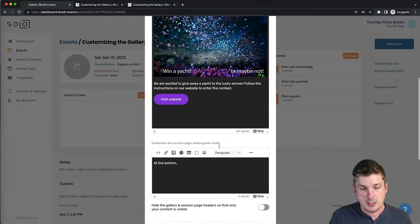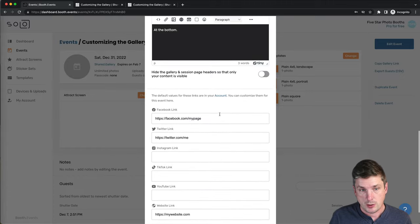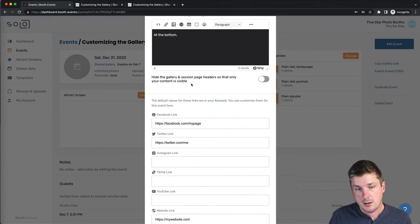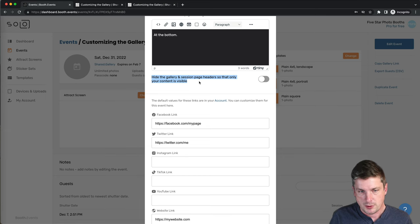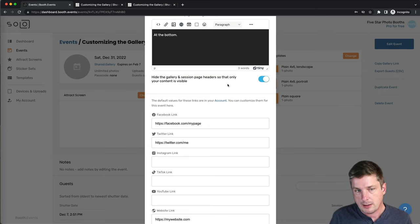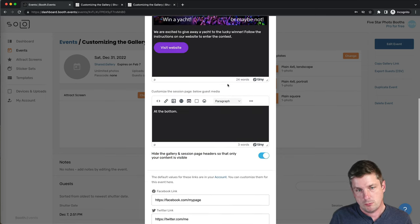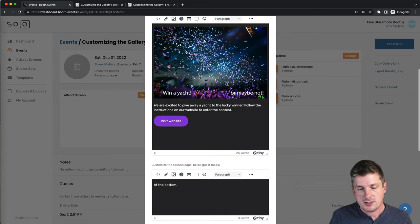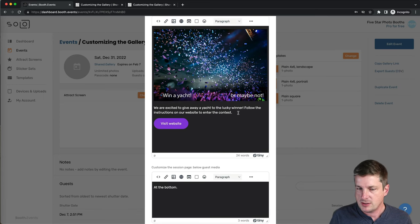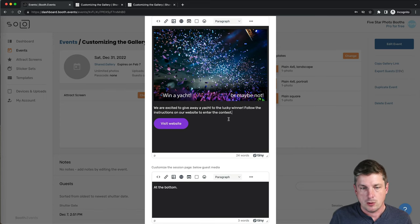So the first thing we can do is we can turn it off. And we do that by selecting this option here: Hide the gallery in session page headers so that only my content is visible. Great.